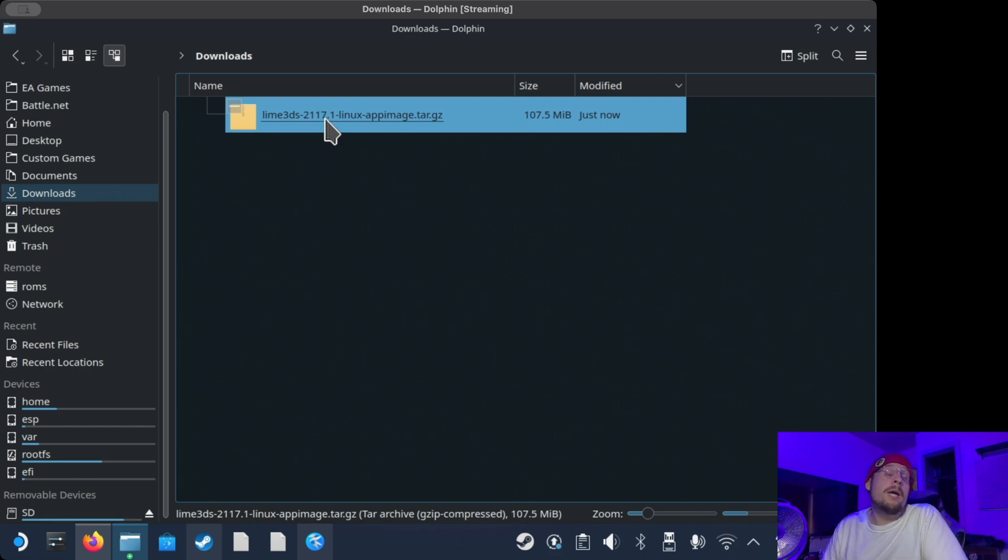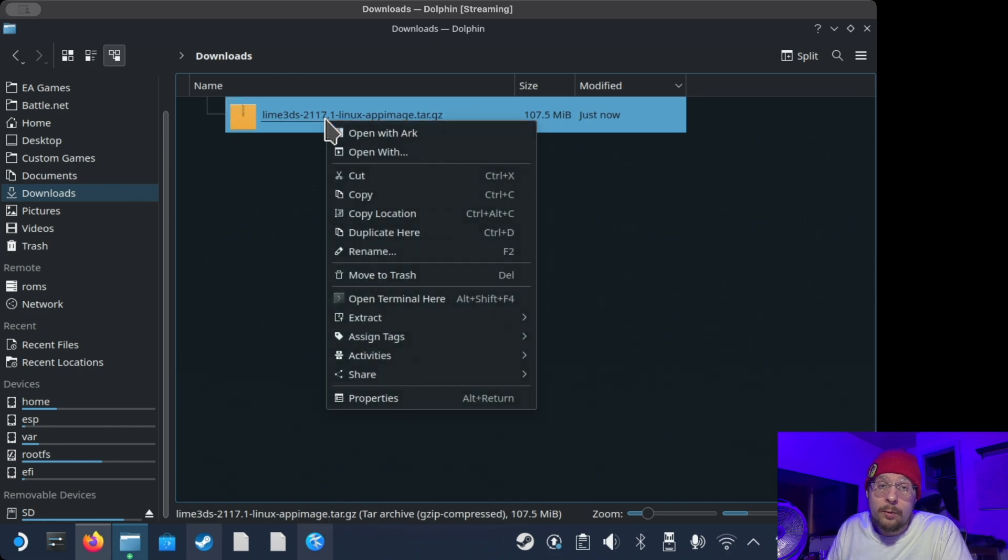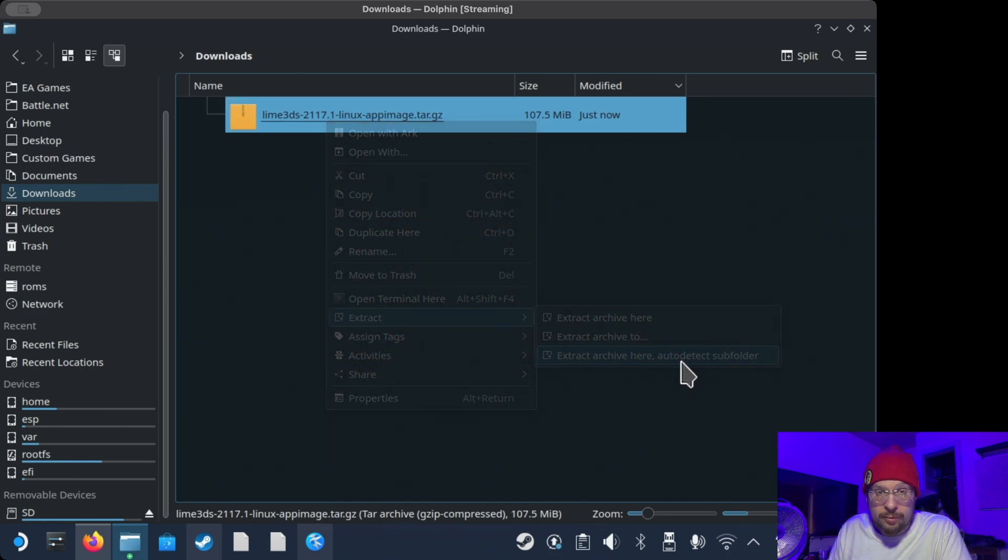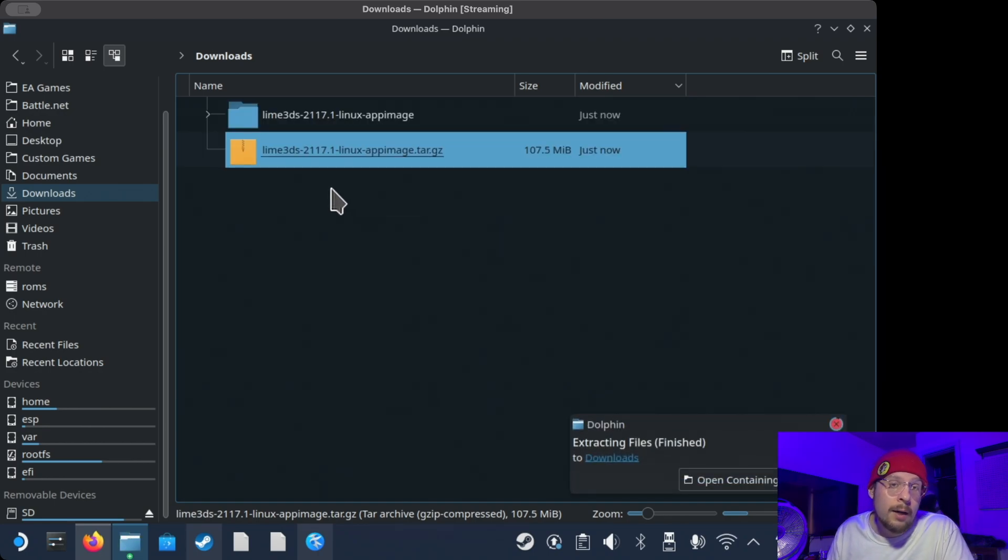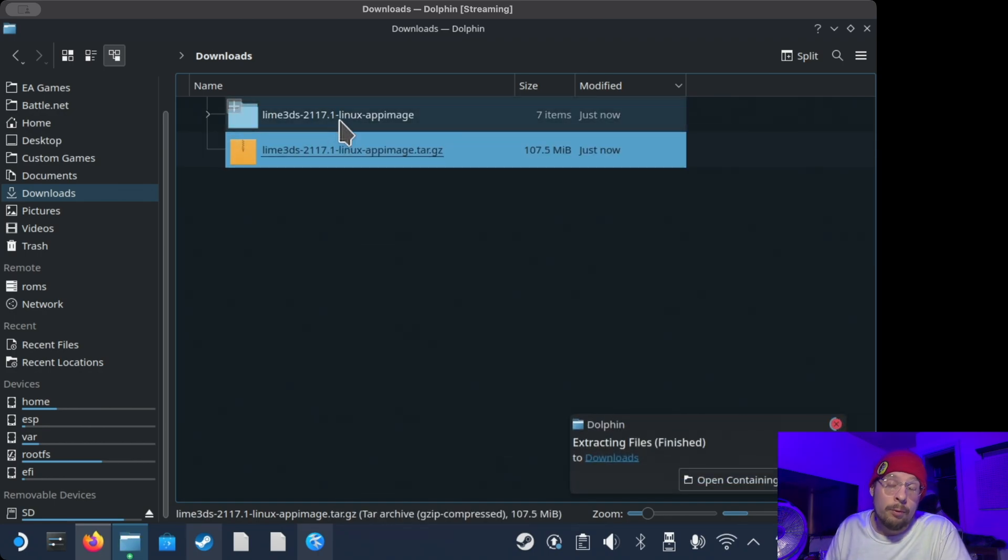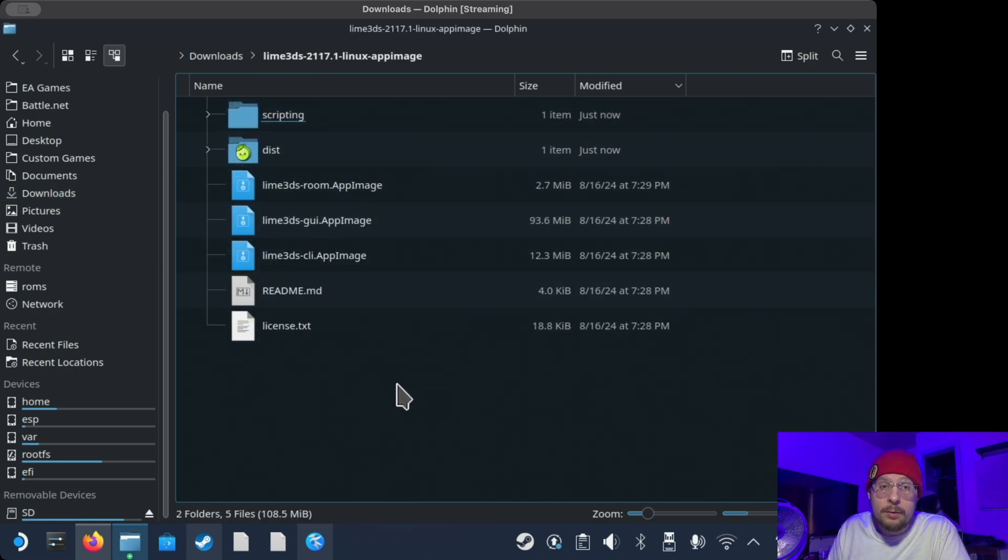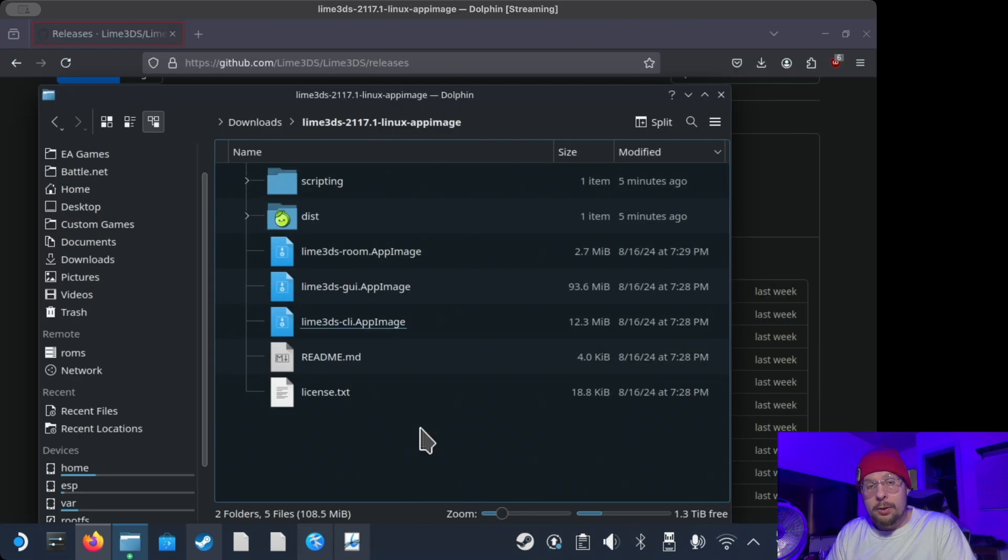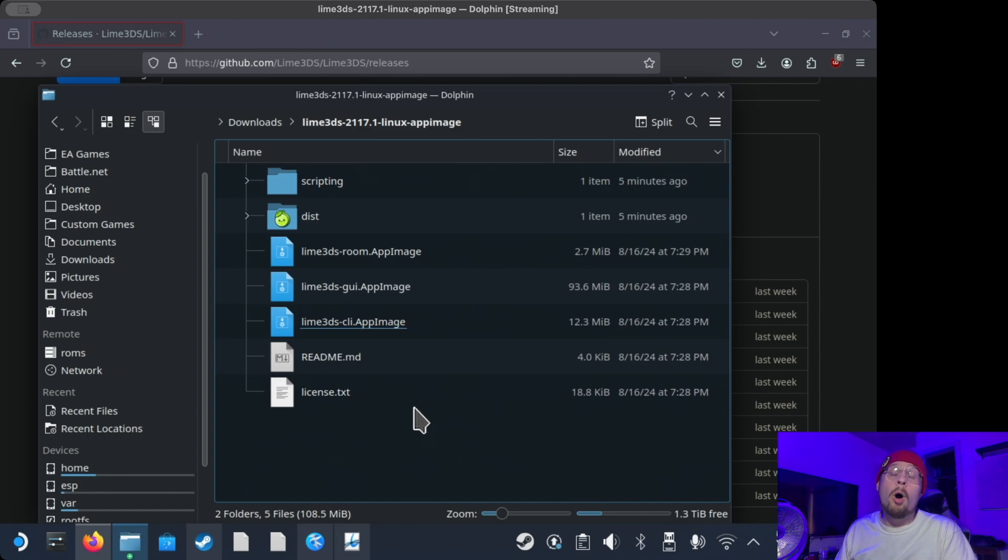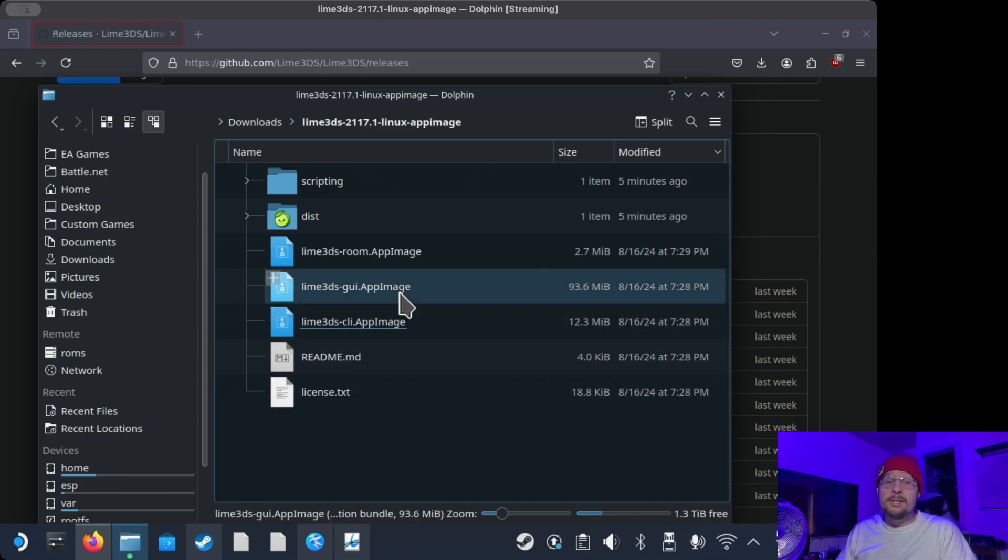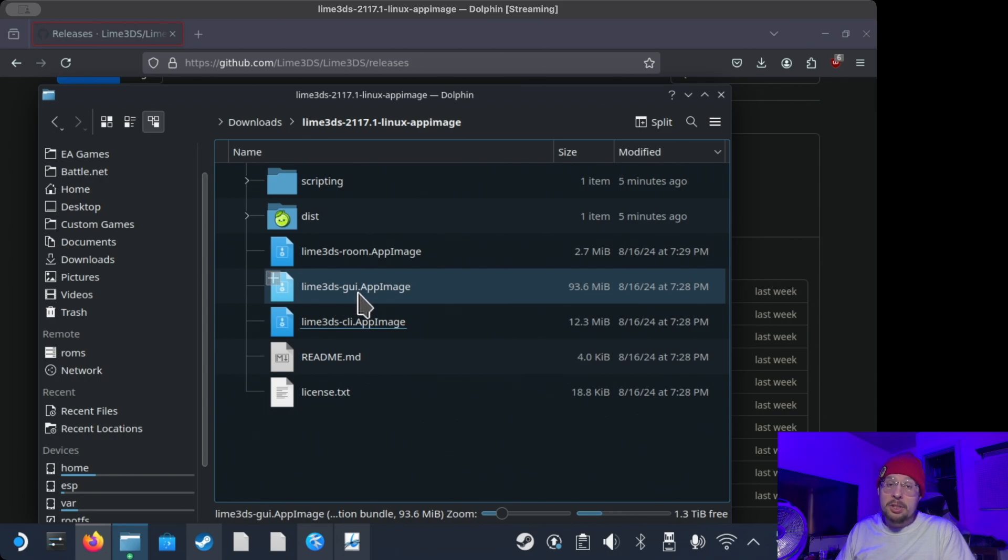Now, we have the file right here. What we need to do is right-click and go to Extract, Extract here, Auto Detect Subfolder. So it will make a folder for us, and we go inside that folder. We have a few different things here. You have three appimage files. Now, only one of these files matters to us, and it's lime3ds-gui.appimage.